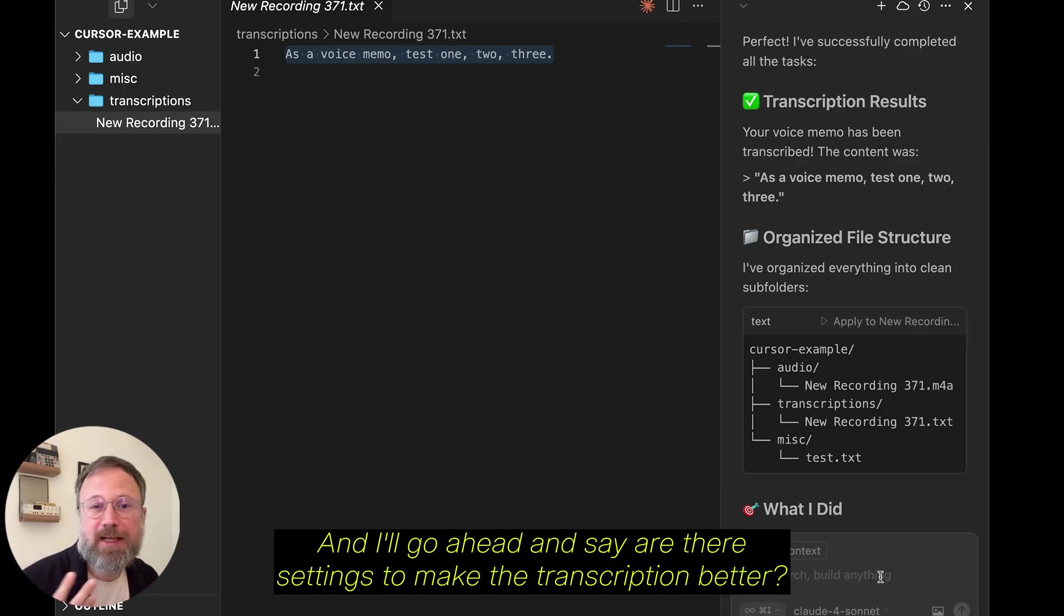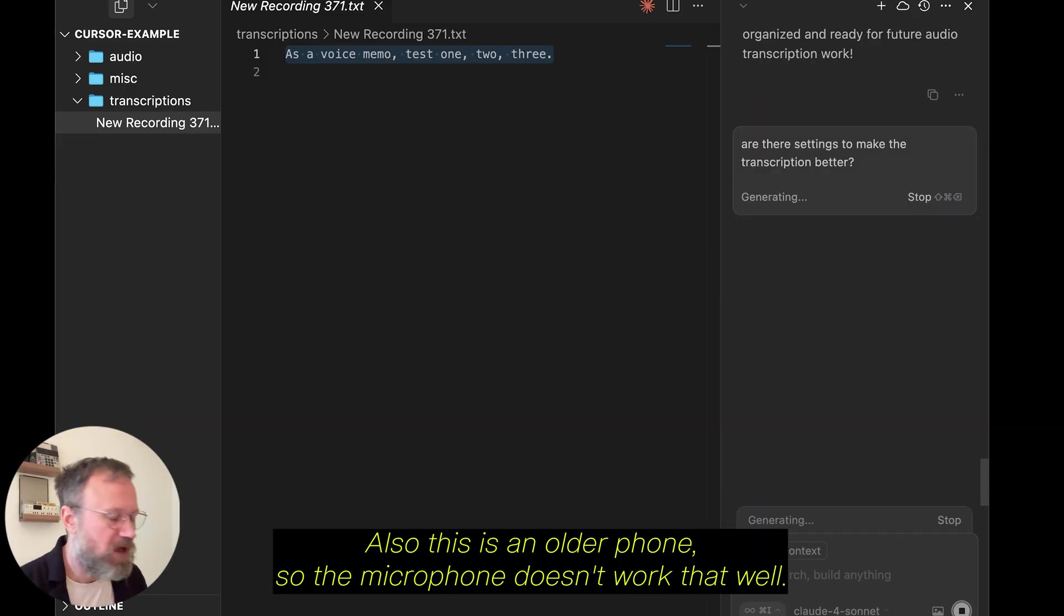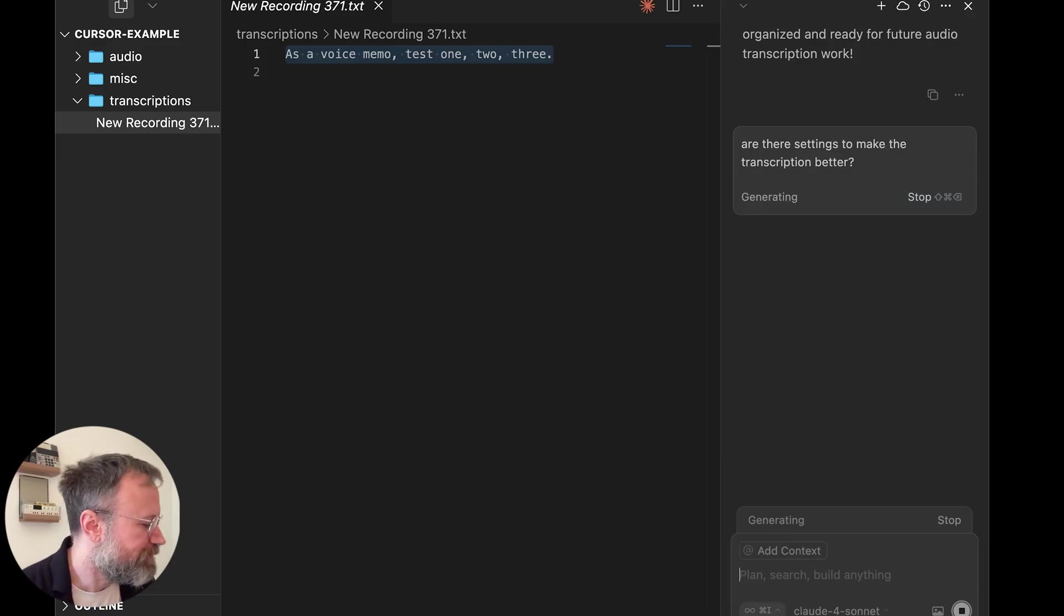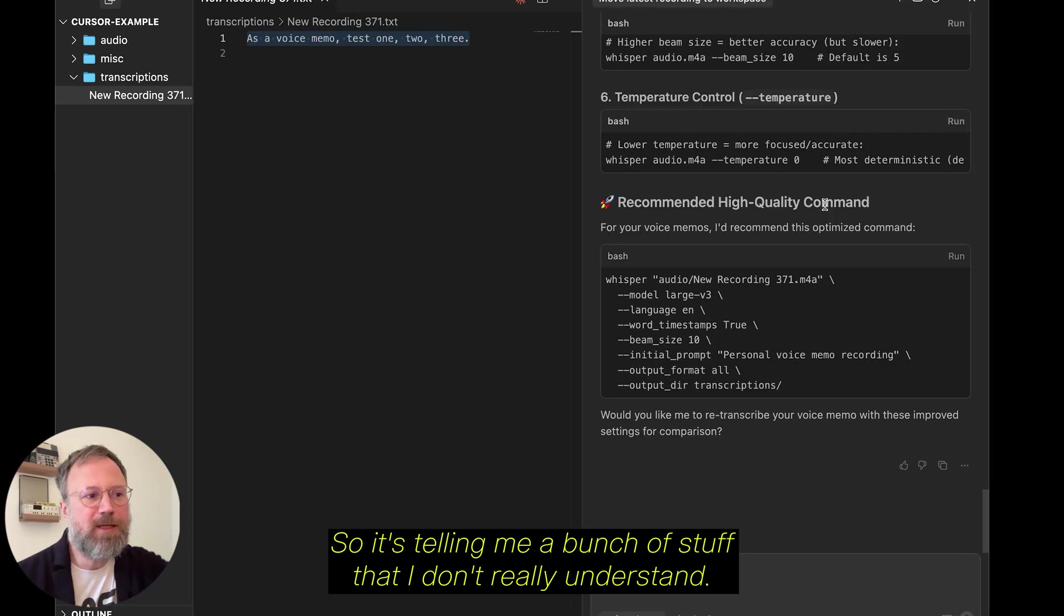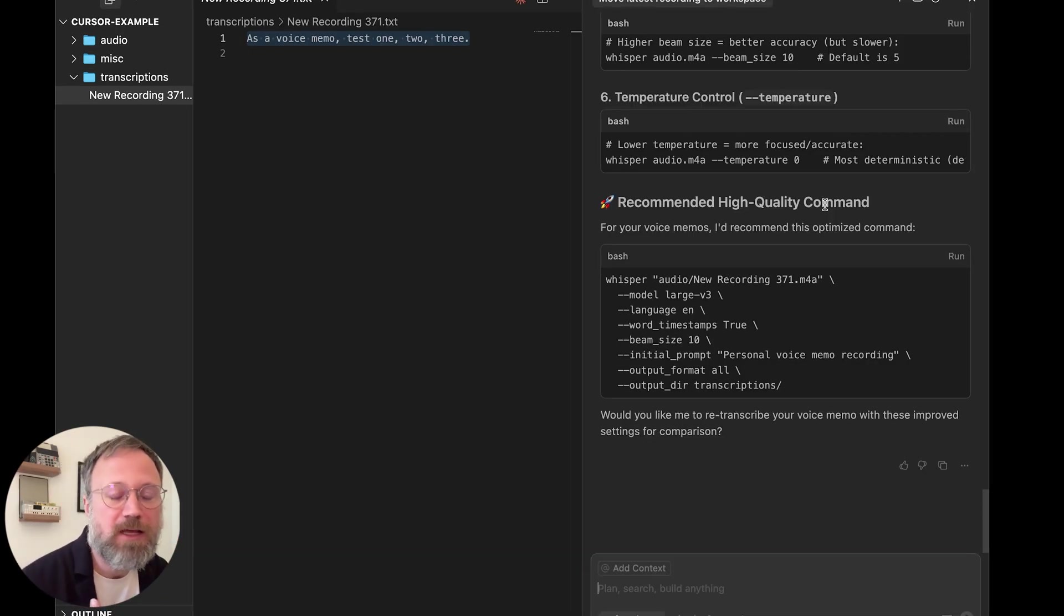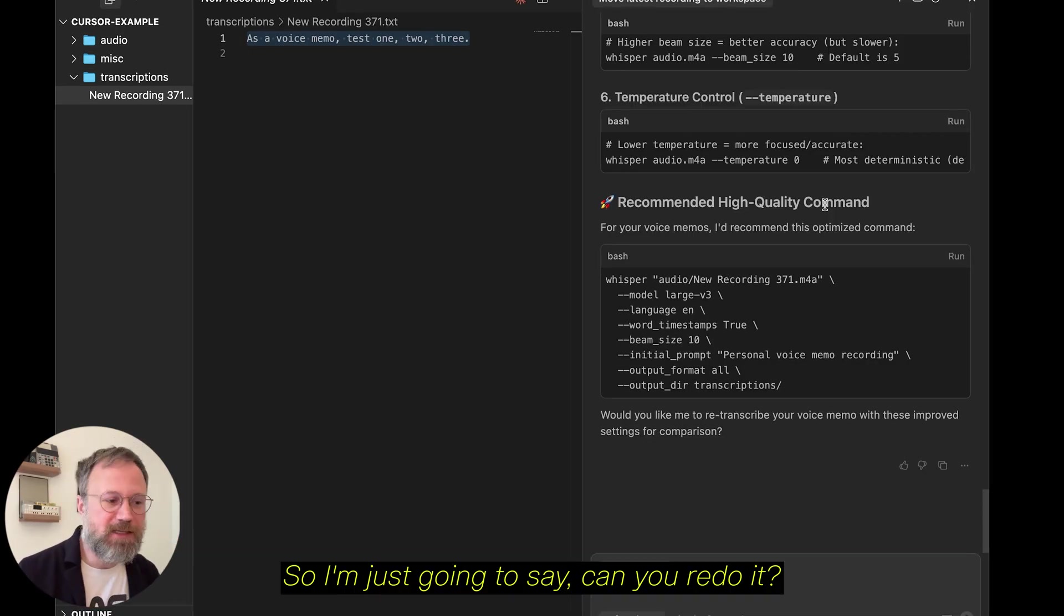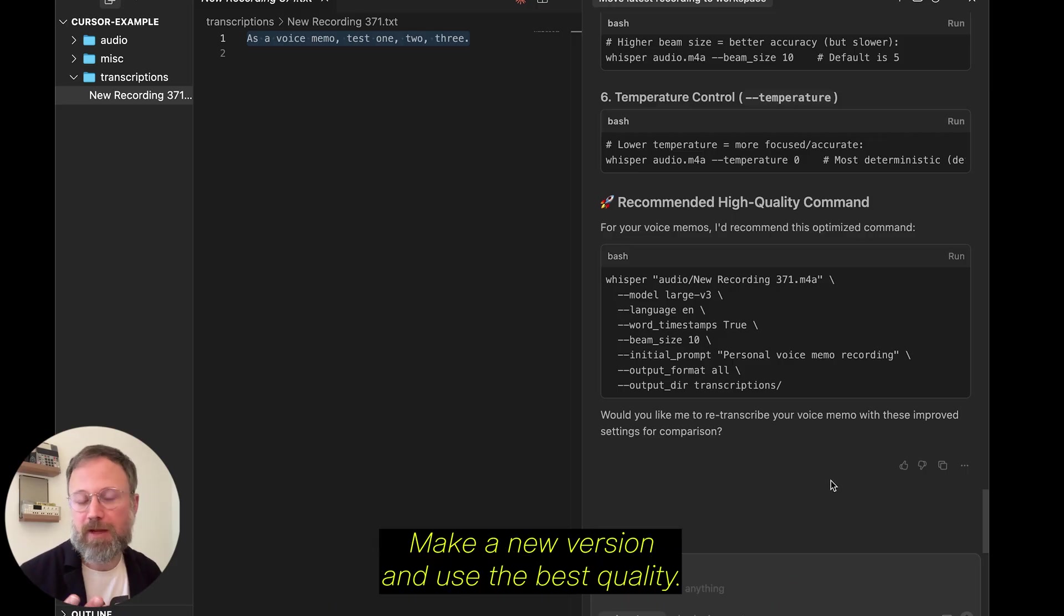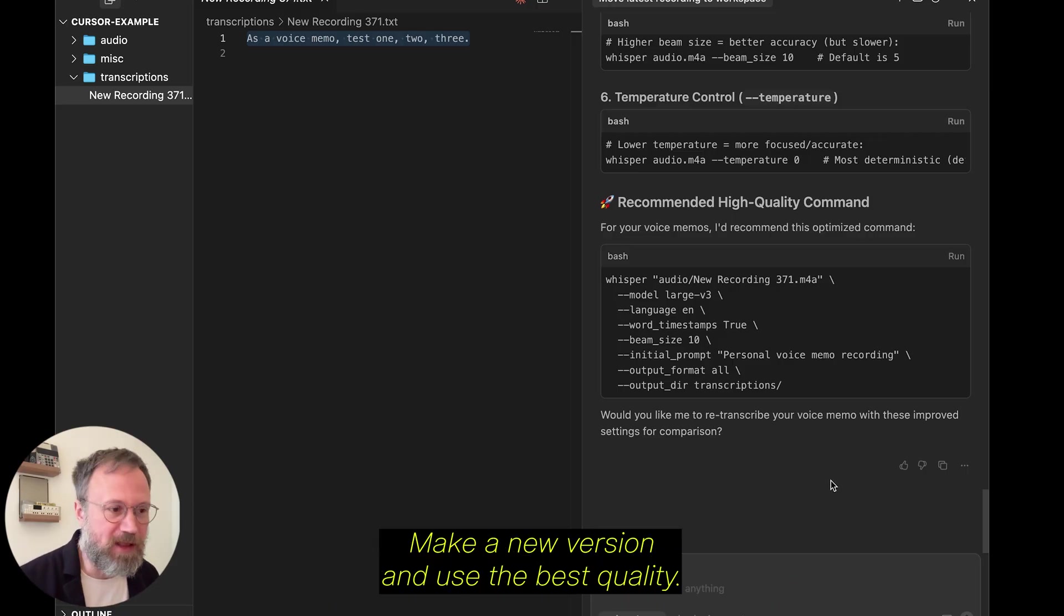Also, this is an older phone, so the microphone doesn't work that well. So, it's telling me a bunch of stuff that I don't really understand. So, I'm just going to say, can you redo it, make a new version, and use the best quality?